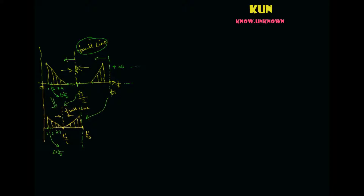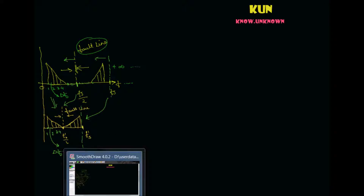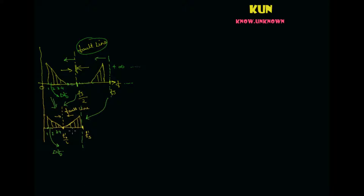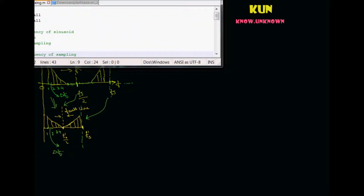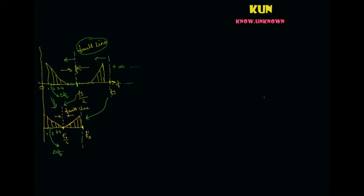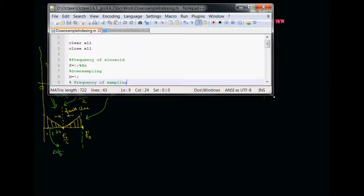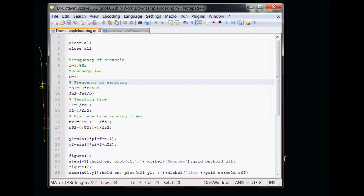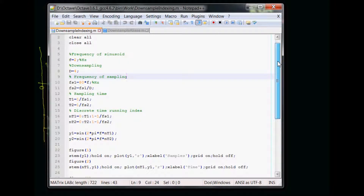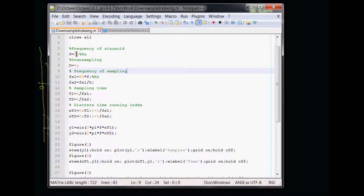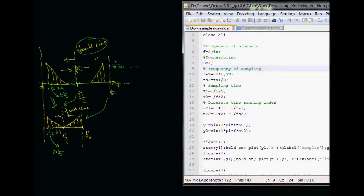I have a code here — a very simple script. What I am doing is generating a sinusoid of 2 Hz, meaning two cycles in one second. I am defining the downsampling factor as 4. I have the analog frequency of 2 Hz, and I am going to sample it. This is my 1x rate — 80 times f — and that 1x rate I am going to downsample by a factor of 4.